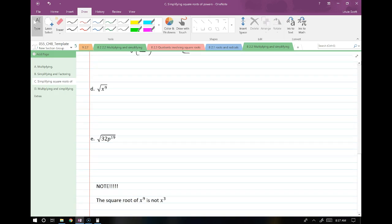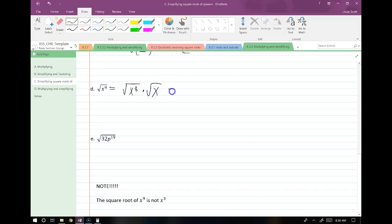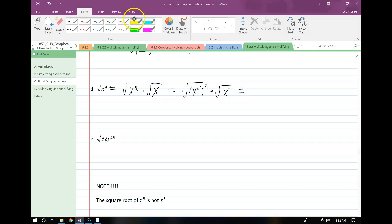Now I have an odd power — x to the 9th. With odd powers, split one off and simplify the even power. So I rewrite this as root x to the 8th times root x. Then x to the 8th becomes x to the 4th squared, giving me x to the 4th. The single x just stays as root x. So the answer is x to the 4th times root x.